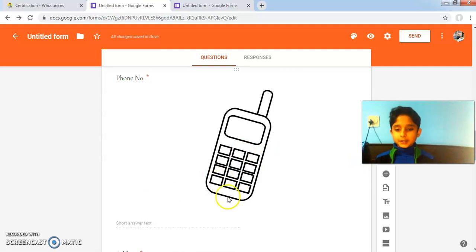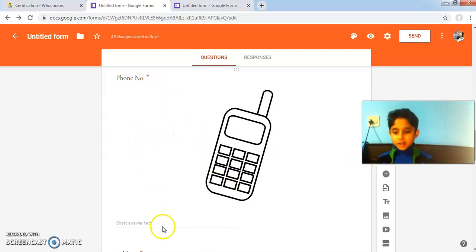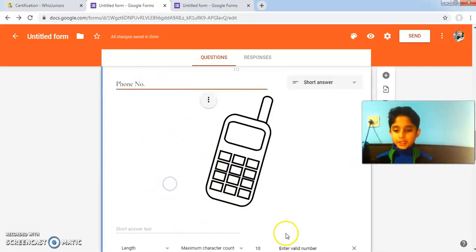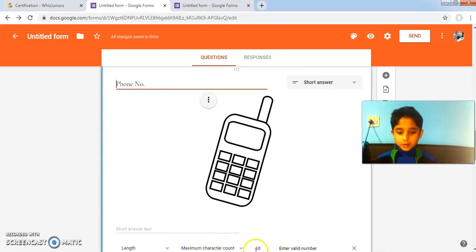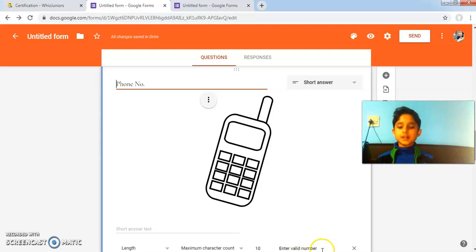In the phone number field, I have also added a response validation of maximum character count of 10, and 'enter valid number' is the custom error text.